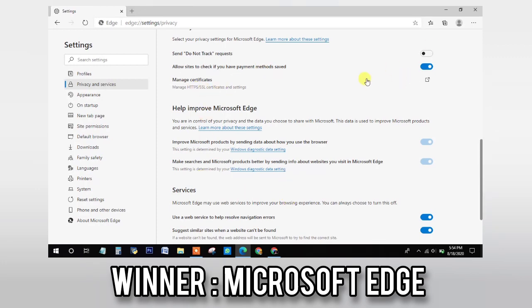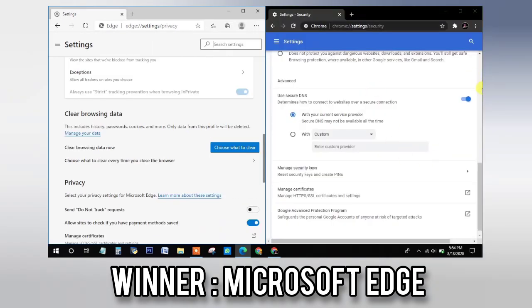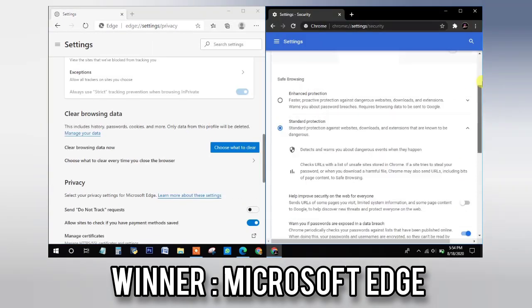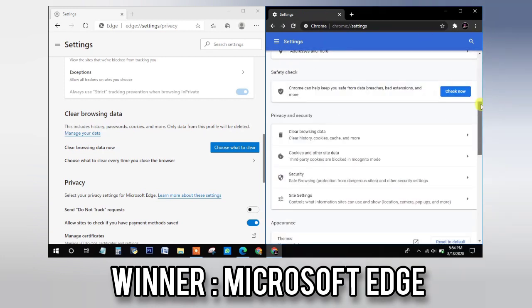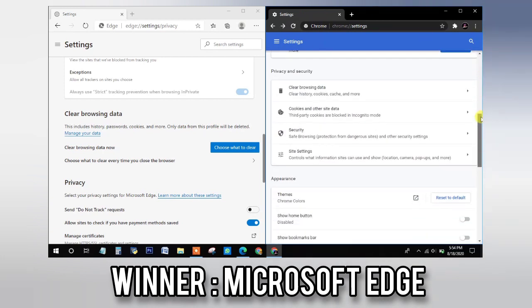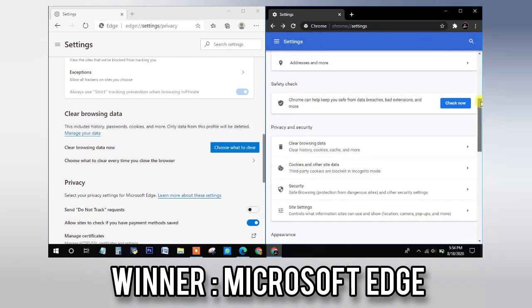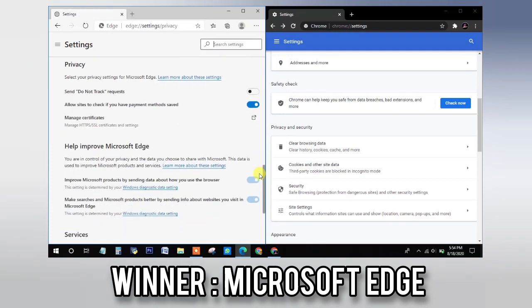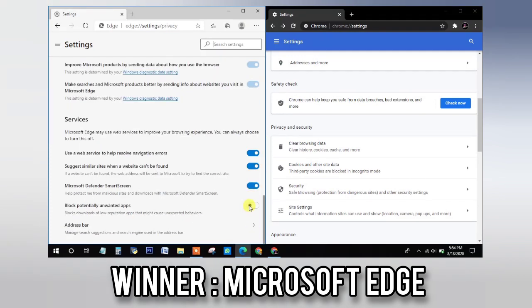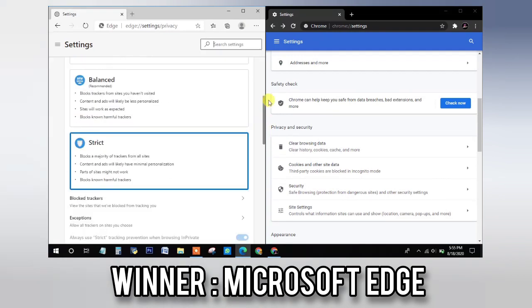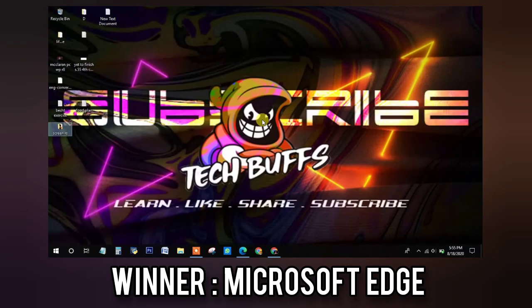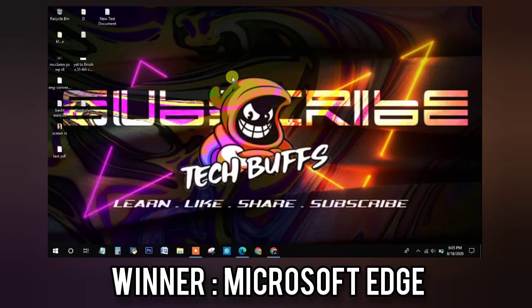So if you want, we will do a separate video on that too. But Google Chrome should really increase their privacy features because Microsoft Edge is a great competitor in this section. So if you do prefer Google Chrome and want some privacy features, you can install some external extensions such as uBlock for these features. So now moving on to the next section,